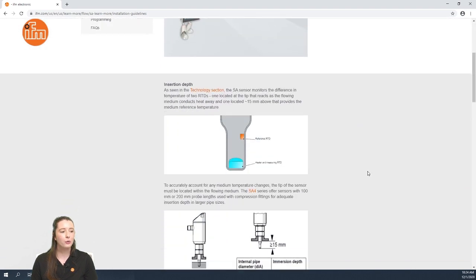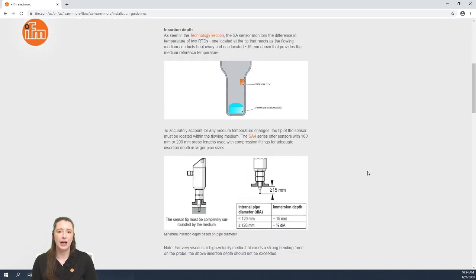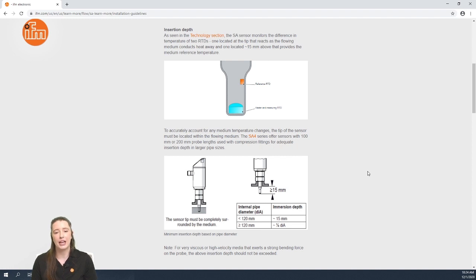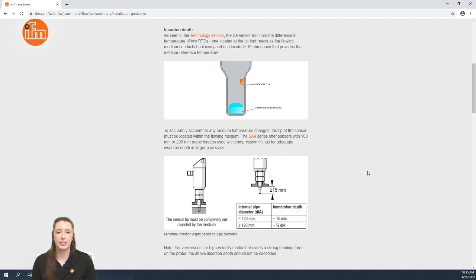First we are going to go over the insertion depth. These sensors require that the bottom 15 millimeters of the probe be submerged in the media at all times. This is because of the two RTDs that are in the tip of the probe used in thermal dispersion technology.